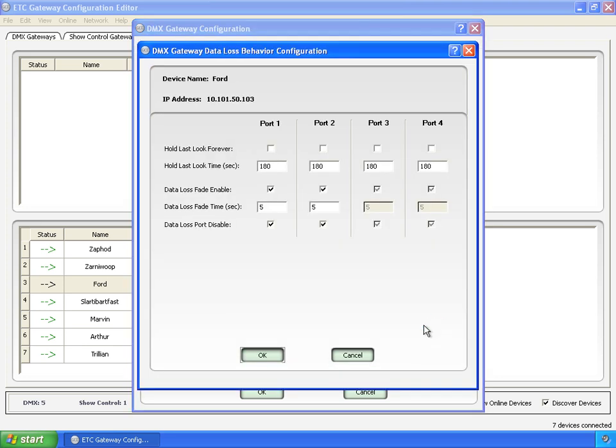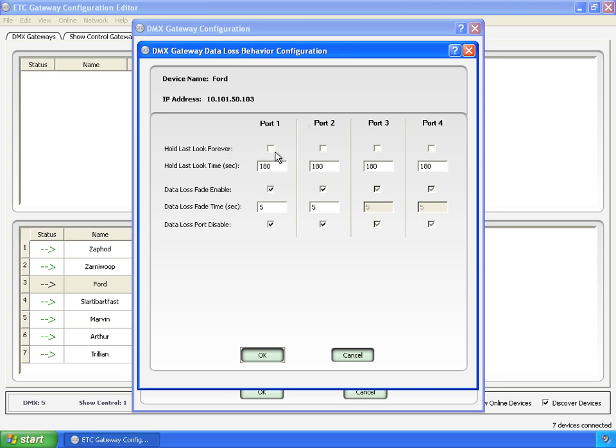For now, data loss behavior. Again, we have the name and the IP address, the four ports. Remembering that these two are set to inputs and these two are set to outputs. First one, hold last look forever. Well, that's pretty straightforward. It will hold the last look forever. And if I click it, it grays out everything else because it's not going to fade. It's not going to disable. The last packet it receives, it will continue to output until the unit is reset.